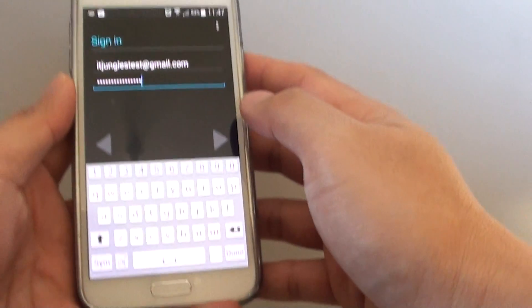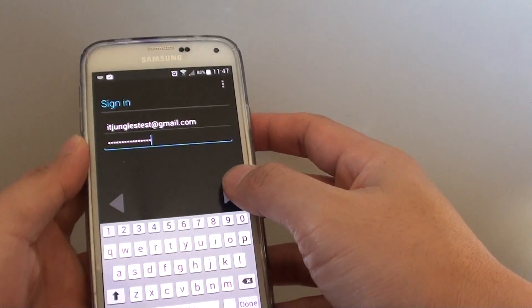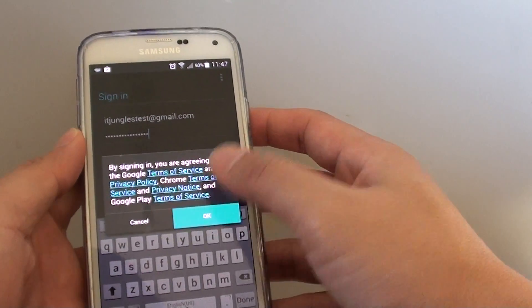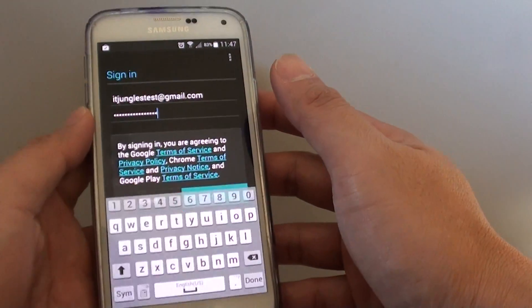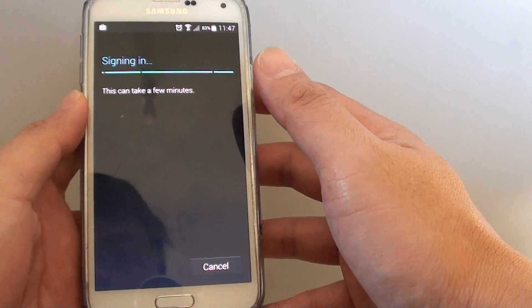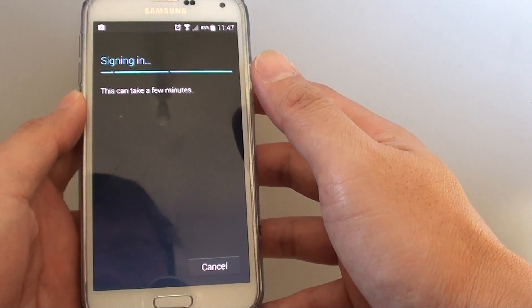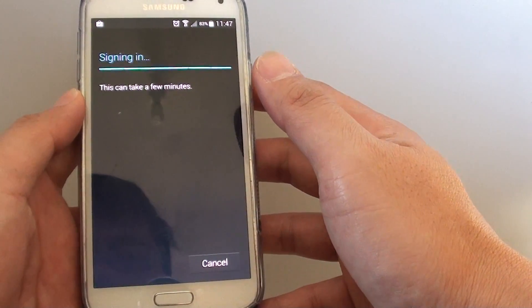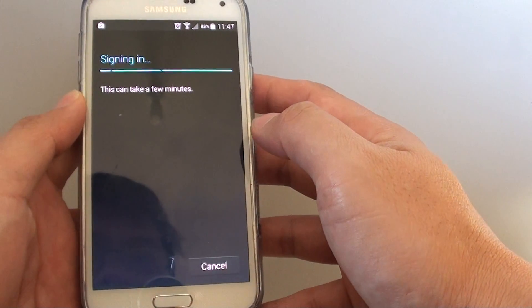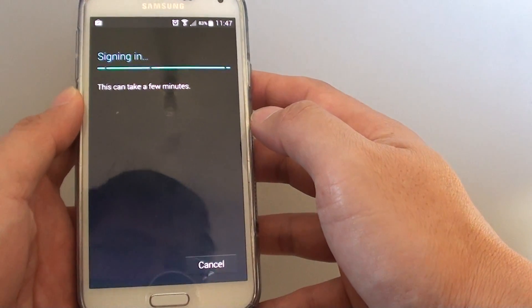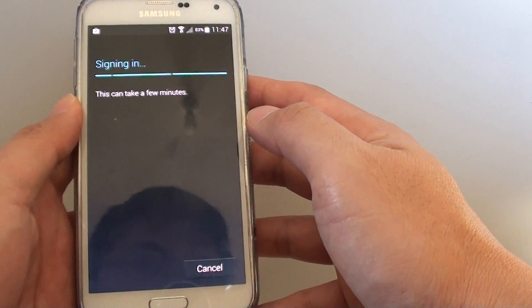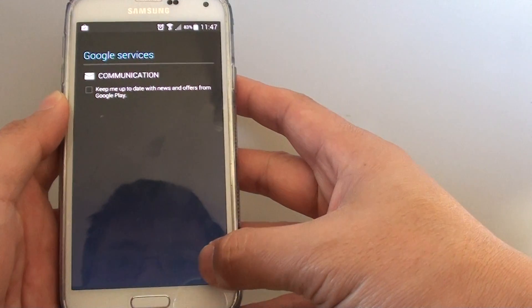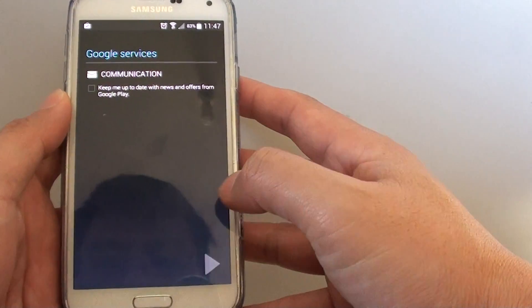So once you put in the password, just tap on the next icon and tap on ok. If you are successfully verified, you should be presented with the next screen. So here I just tap on next.